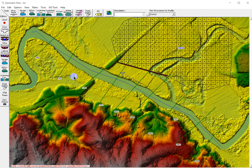Hello, I'm back. After creating a 1D/2D model using the profile line in RAS Mapper, this time we are going to create a 1D/2D model using break lines.